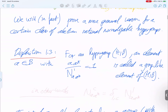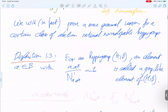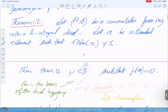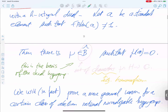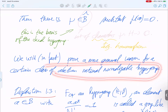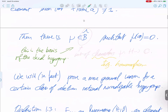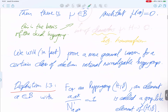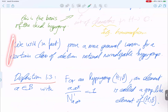We will prove something more general — not just for fusion rings but for hypergroups, specifically for a certain class of abelian rational normalizable hypergroups, which is a generalization needed for applications. For example, we will apply this to the theory of modular tensor categories.